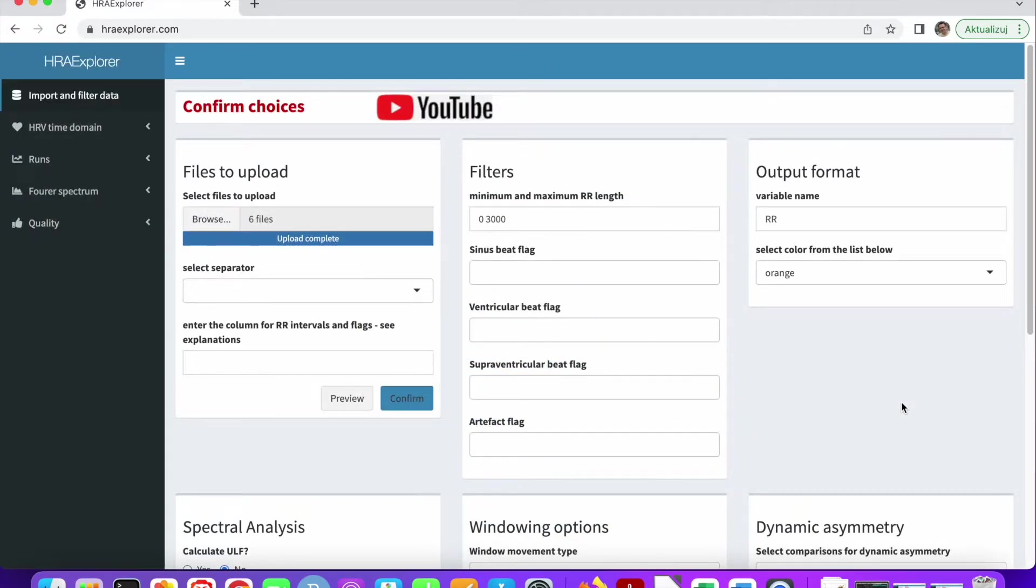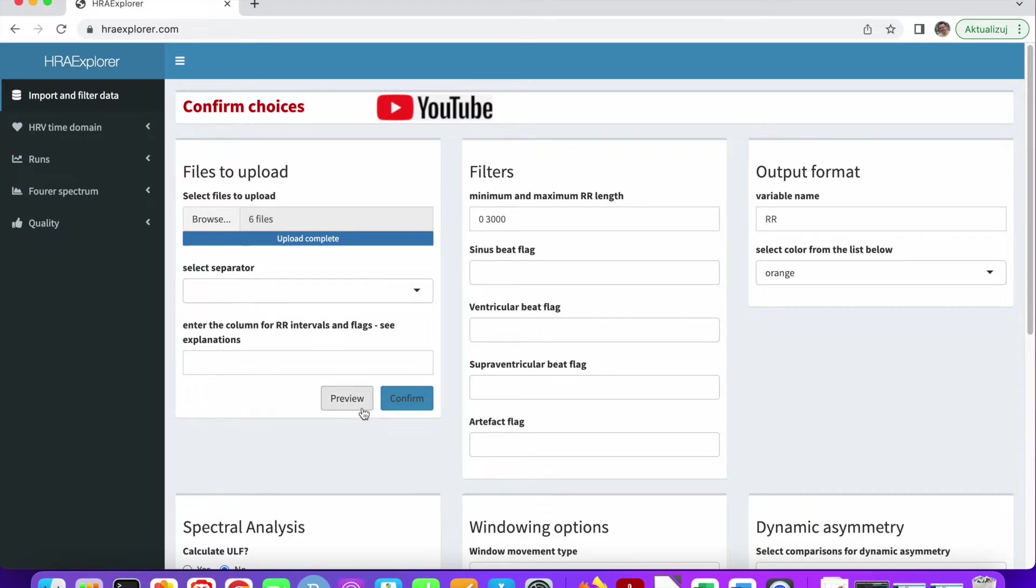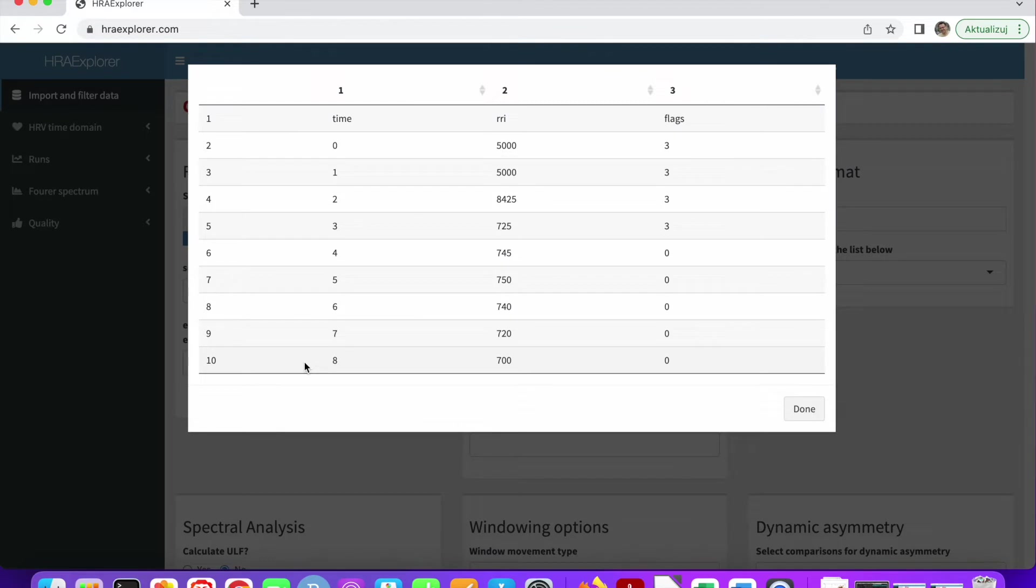Let's assume we don't know the structure of these files. I do know the structure but you don't, but let's assume I don't. So let's click preview. We can see the first 10 lines of the dataset and all the columns.